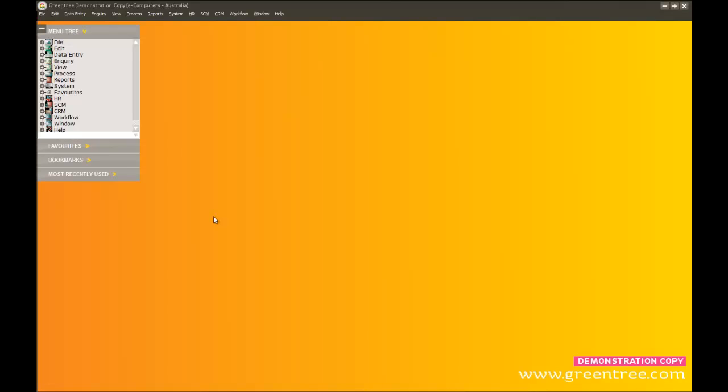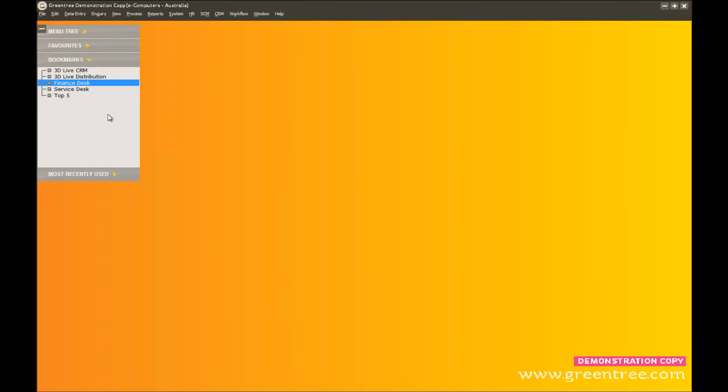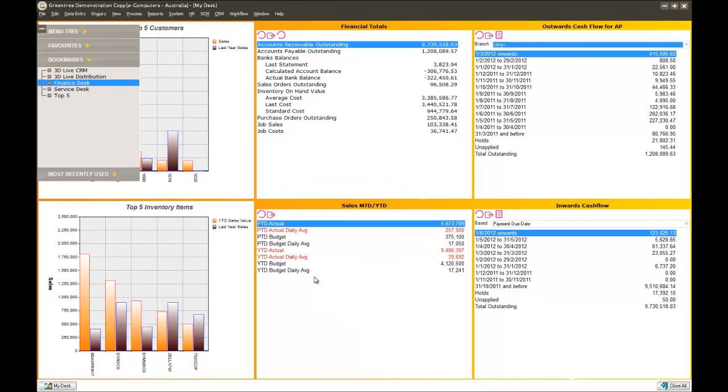Here we are as a user logged into GreenTree. Now normally when a user logs into GreenTree and they're using workflow, they wouldn't have a blank desktop as we're seeing here. Normally what they'd see is their own active workflow desktop. So let's have a look at a couple of different desktops that could be configured for each user in the organisation.